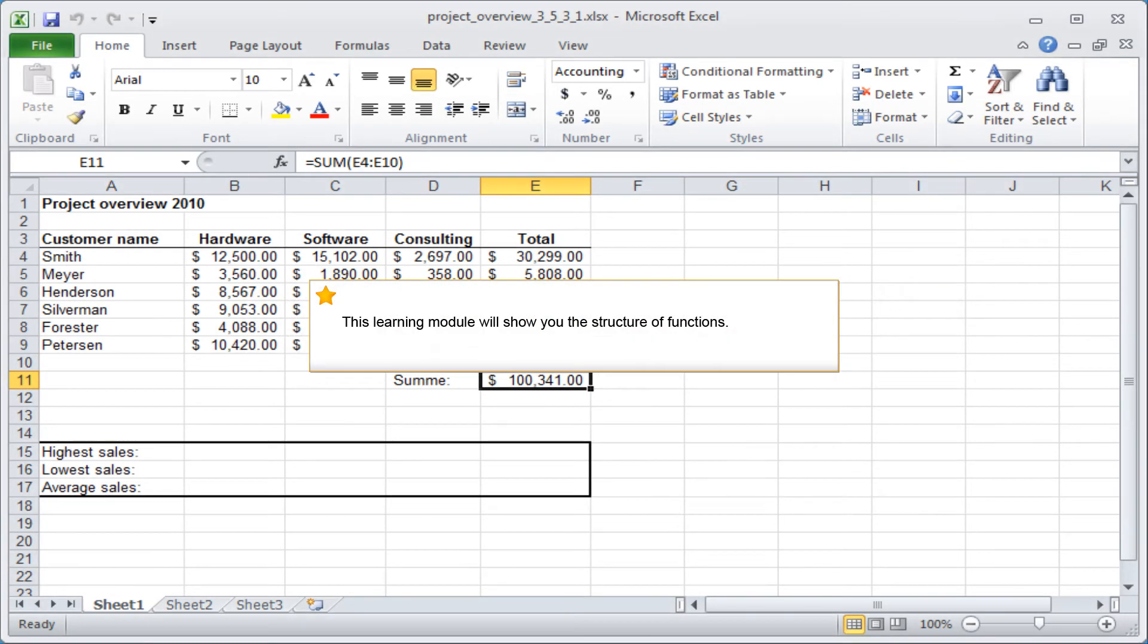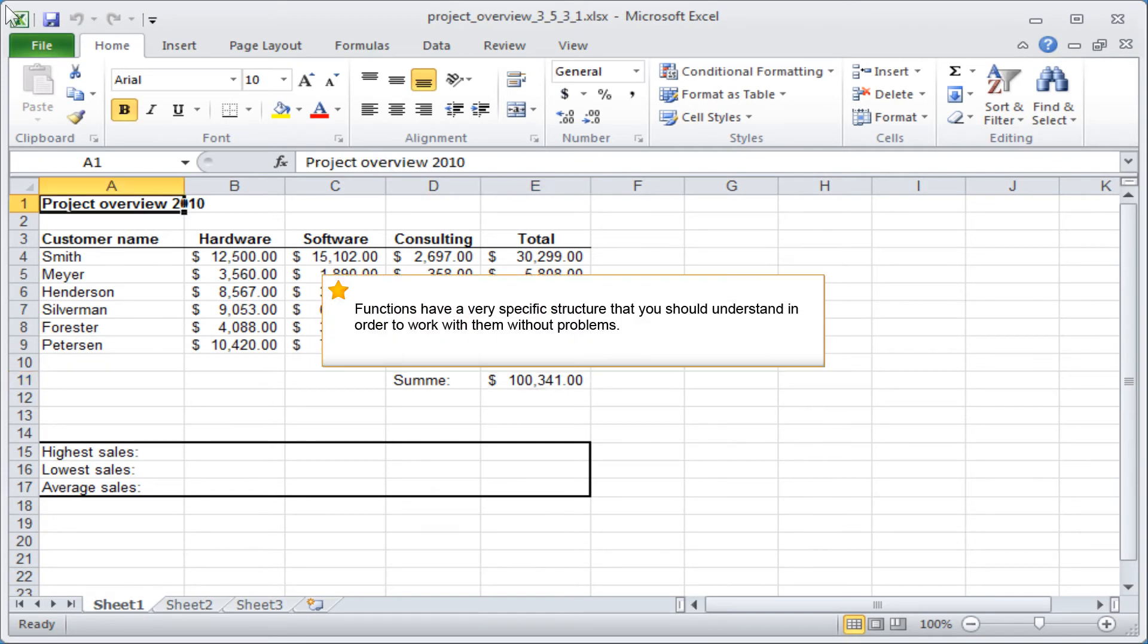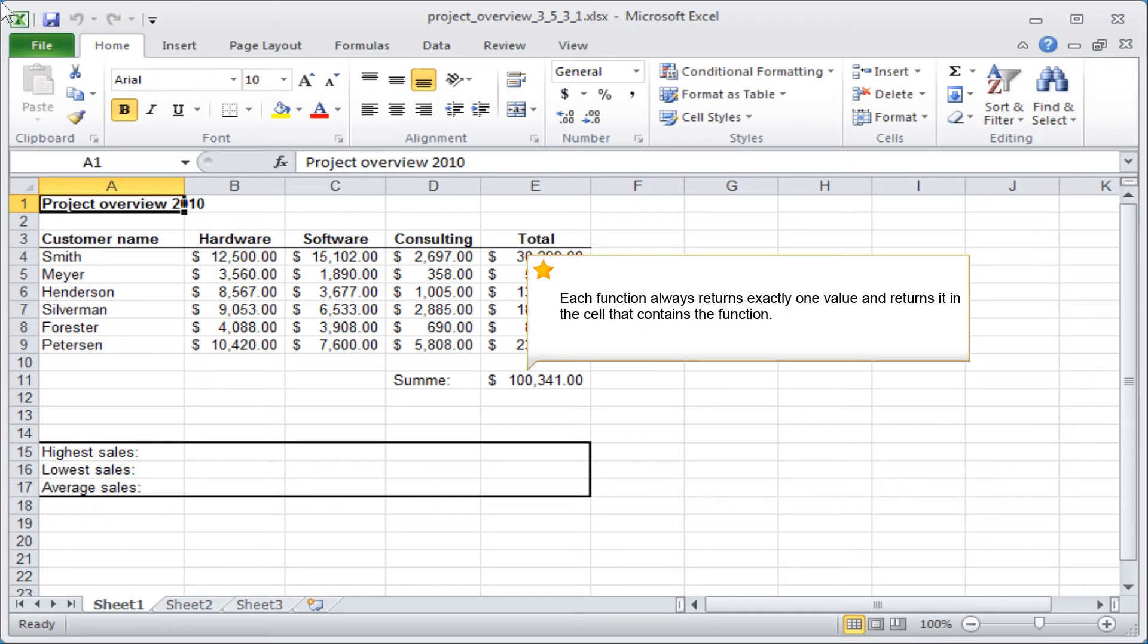This learning module will show you the structure of functions. Functions have a very specific structure that you should understand in order to work with them without problems. Each function always returns exactly one value and returns it in the cell that contains the function.